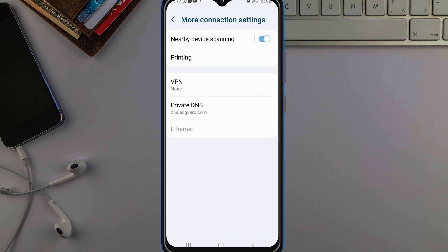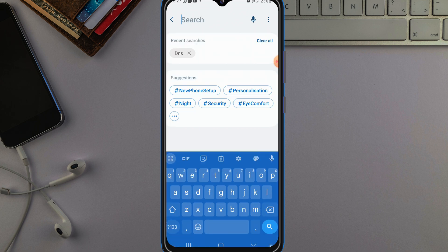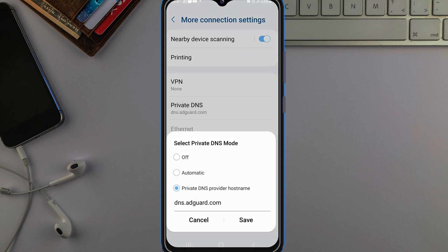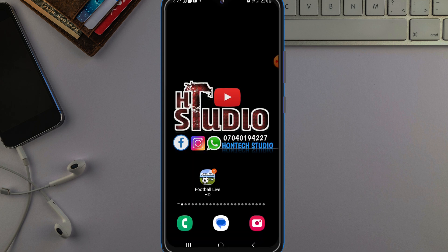Whenever you're having network issues, this setting won't connect — it doesn't connect when you have network problems. In that case, just search for that DNS setting again, come back to it, and switch it off, then save it. Once your network is back to normal, you can come back here and enable it again. It will show 'Couldn't connect' and your network won't go through if you leave it on during network issues, so just disable it then re-enable it when your network is fine.